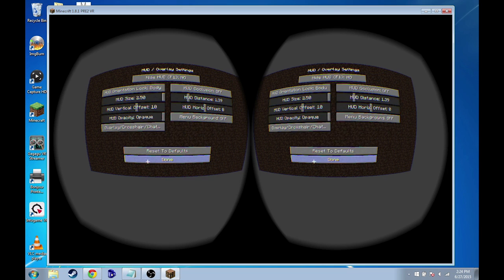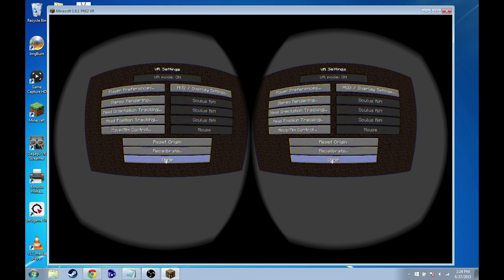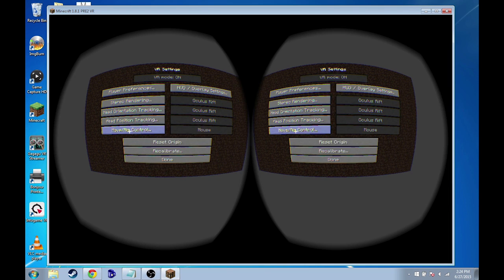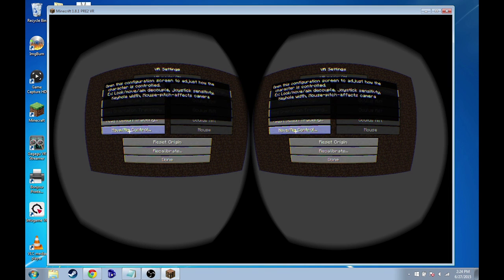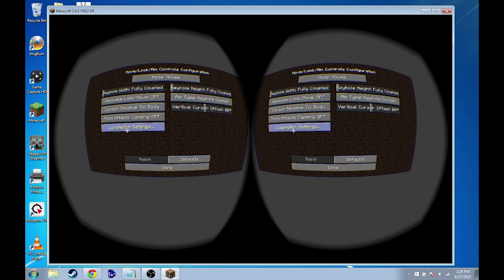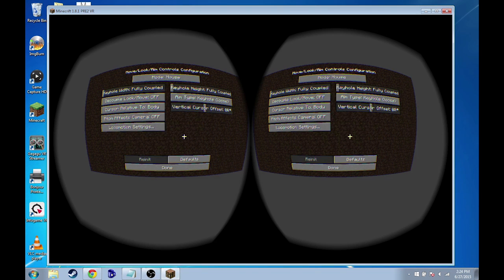So then you can hit done to go back to this menu, then hit done to go back to this one. The next thing we're going to look at and adjust is this move/aim control. So if you click on that,